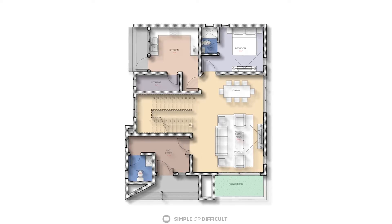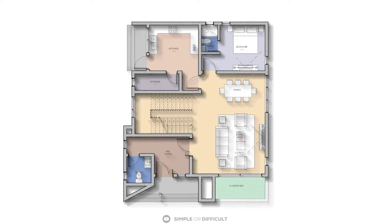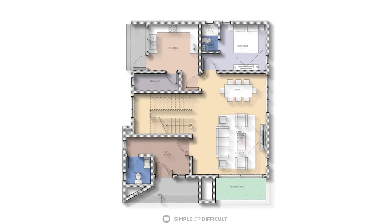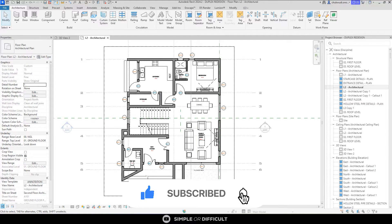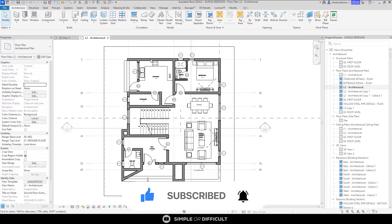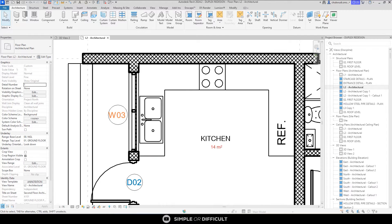Hello, in this video I'm going to show you how I made this floor plan in Photoshop. First thing we need to do is export our plan. I'm going to do this with Revit because that's the software I used to model. You can export your plan from SketchUp or whatever software you use.